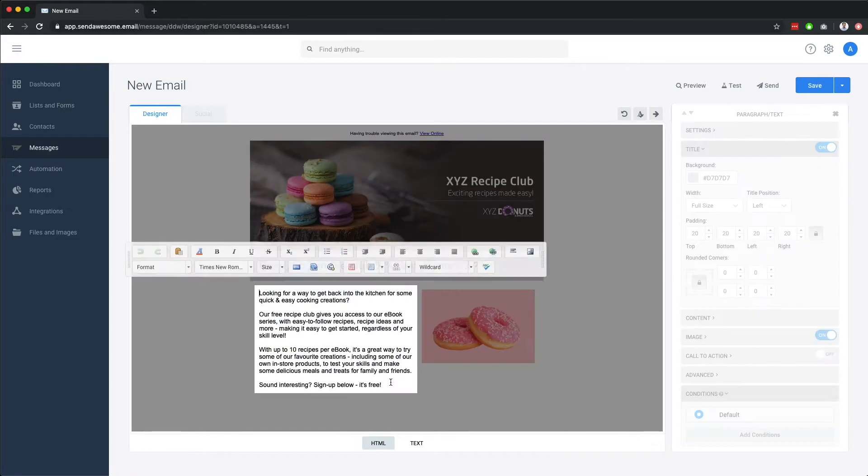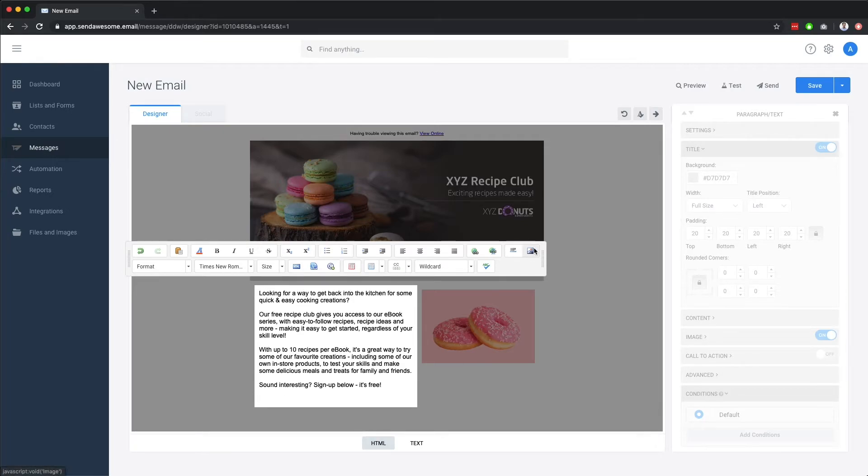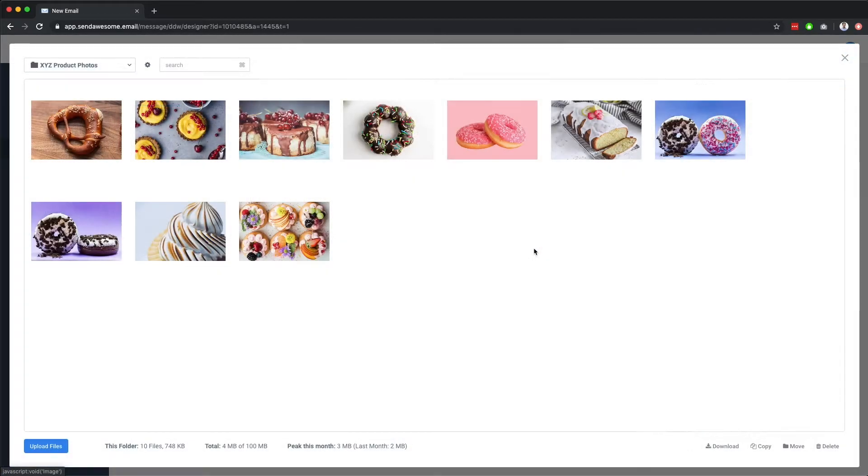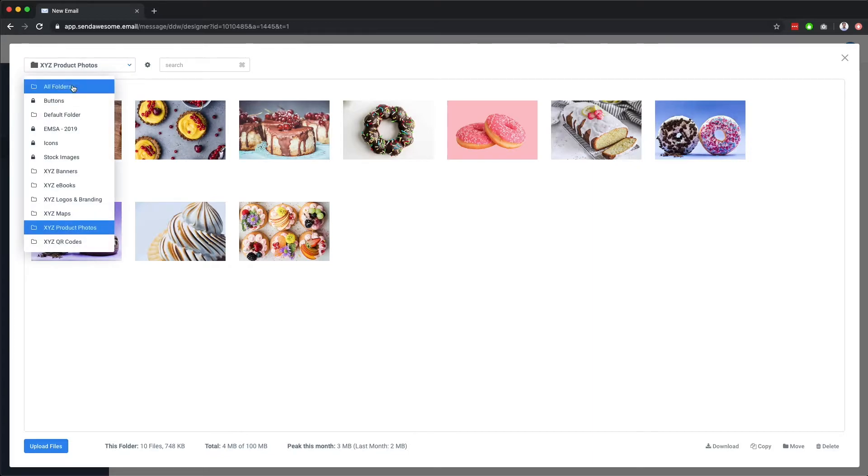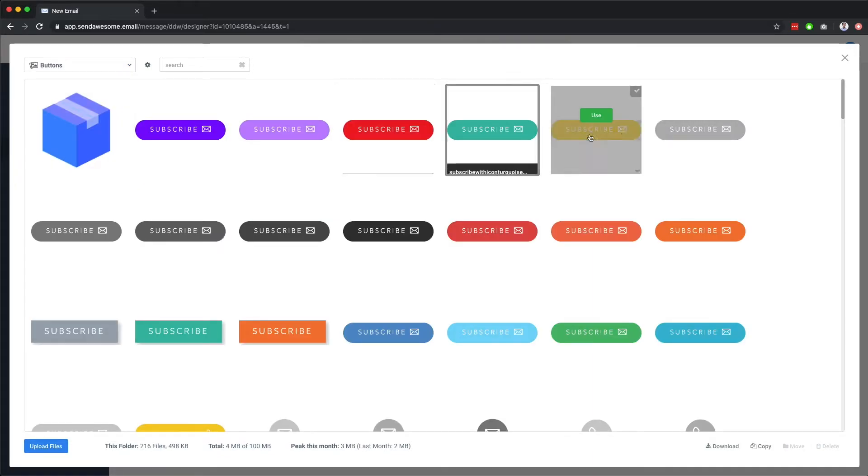You can also add images inside the text area. Let's click the insert image button from the toolbar and navigate to our button folder, which you'll have access to as well.